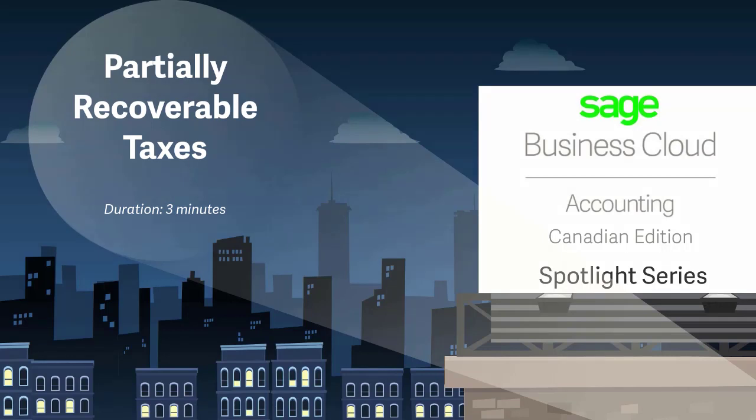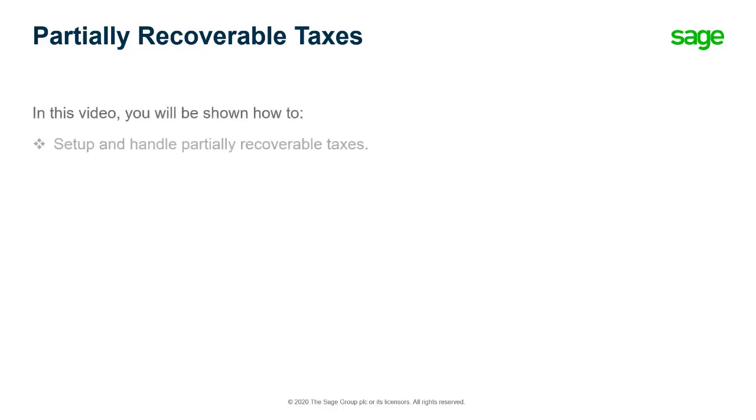Welcome to the Sage Business Cloud Accounting demo. In this video, you will learn how to set up and handle partially recoverable taxes in Sage Accounting.